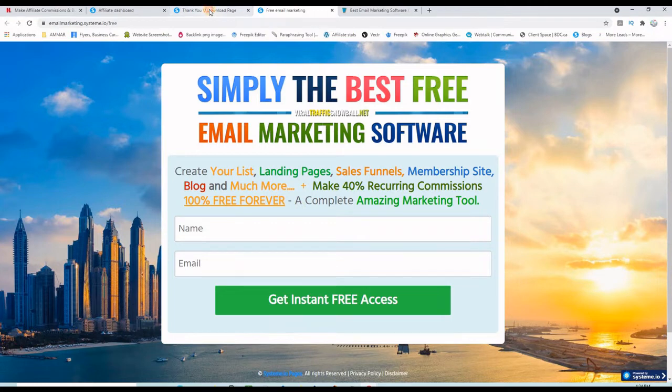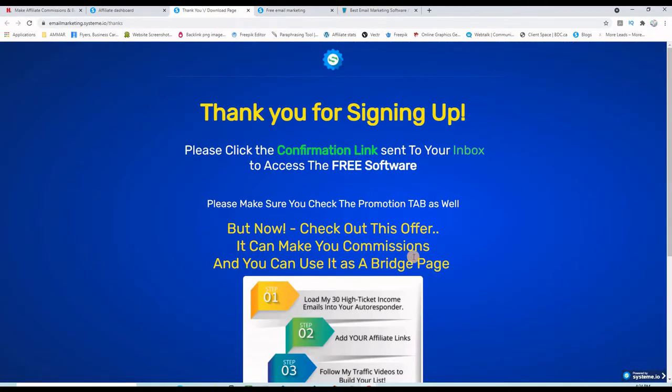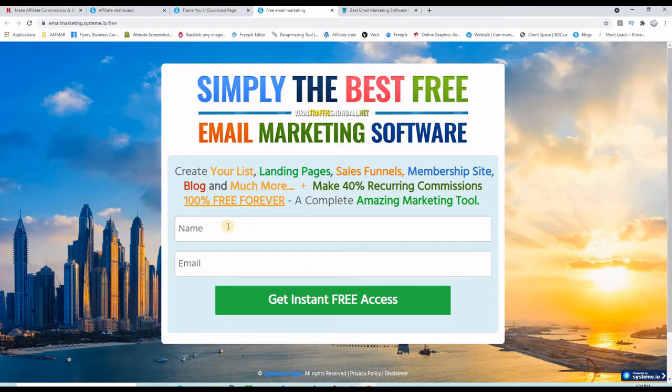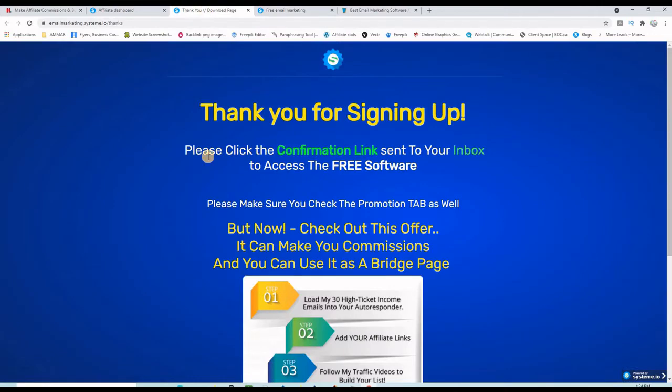So if you go to the description of this video and click the link, you'll be presented to this page here. You can study the funnel from the inside. You will enter your name and email, you will be brought to this page here where you will be thanked.